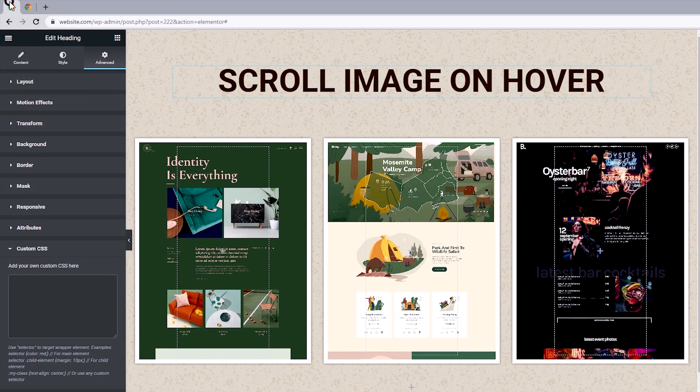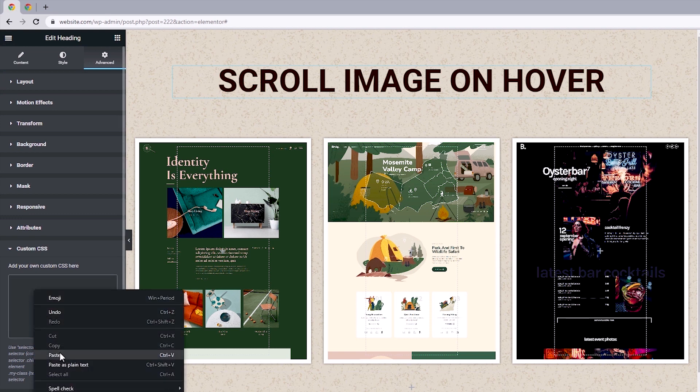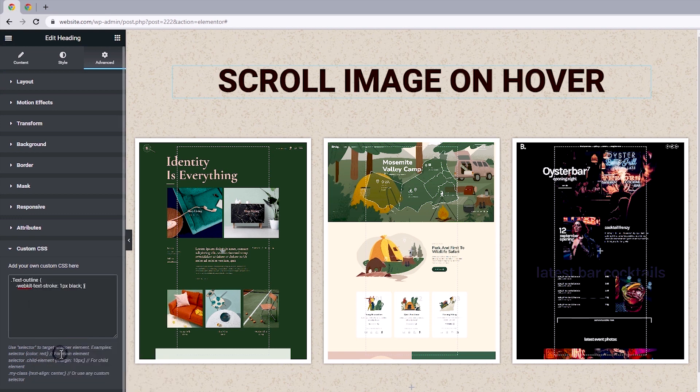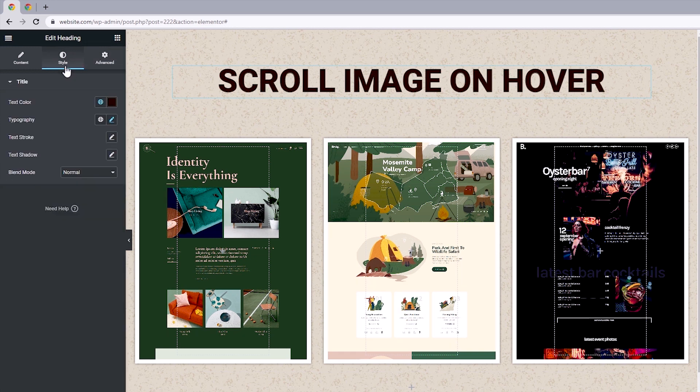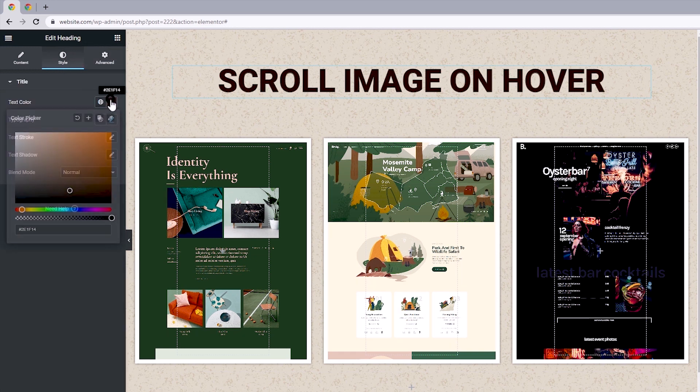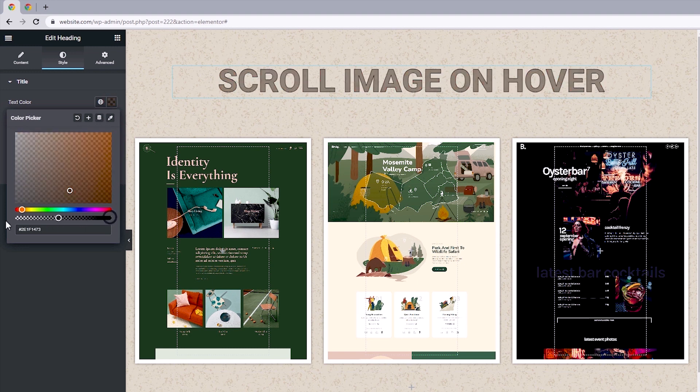So let's head back to Elementor Pro and I'm just going to paste that into this field. And that takes us to the next step, which is making our text transparent. So I'm just going to head back to style and for its text color, let's click on this and I'm just going to make this transparent.